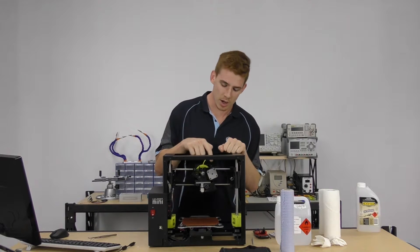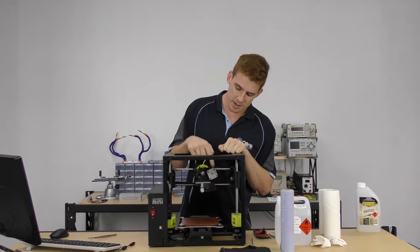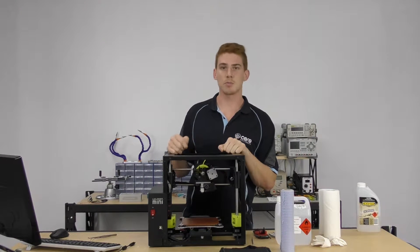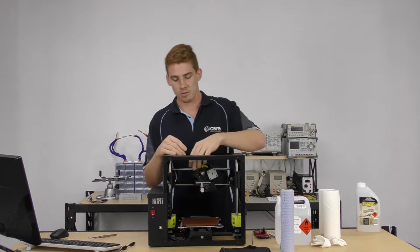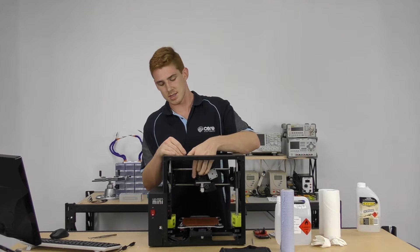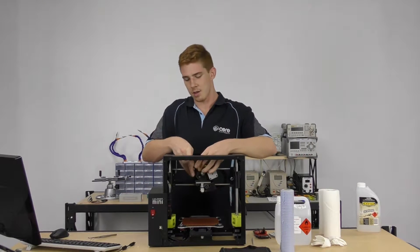We already talked about how, especially on the toolhead, these gears can sometimes wear down. And another part that often breaks is this idler latch here.